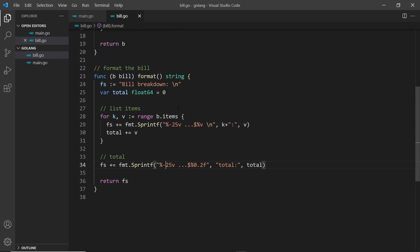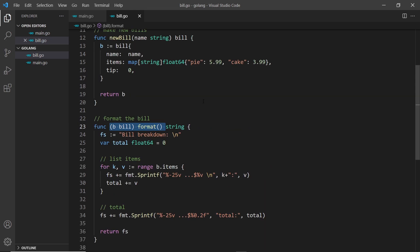That's how we create receiver functions — methods associated with bill objects in Go. We can create as many as we want and will be adding more in the next couple of lessons.